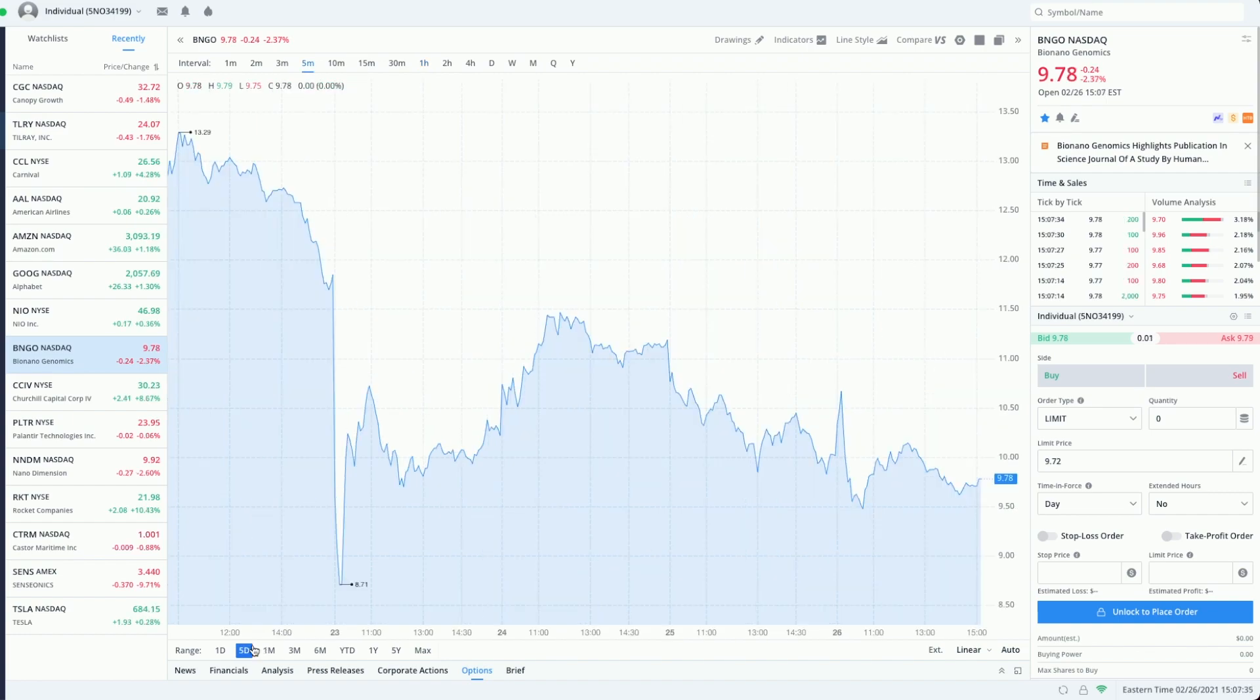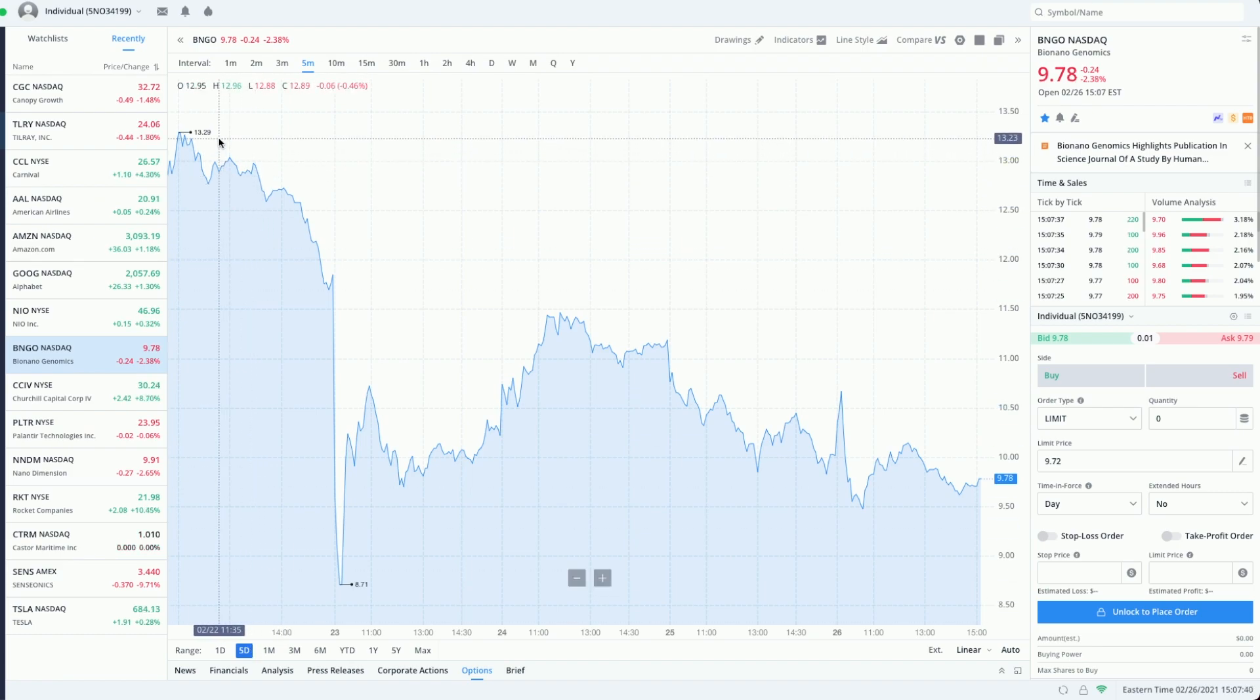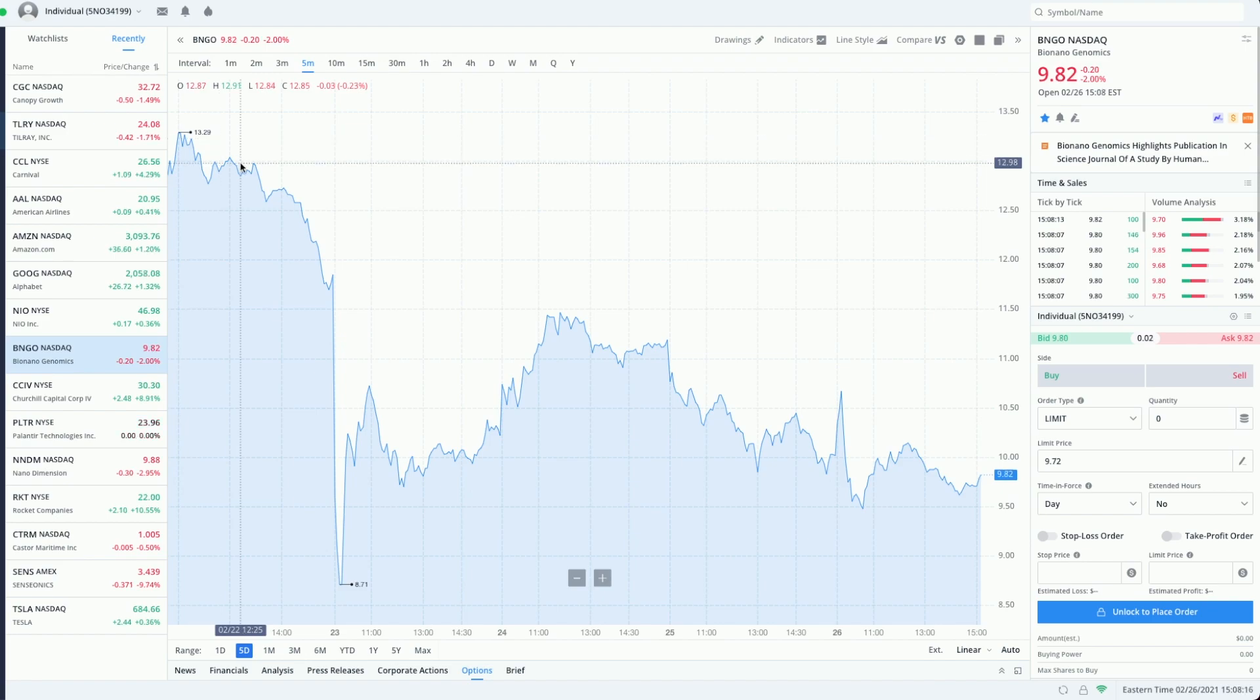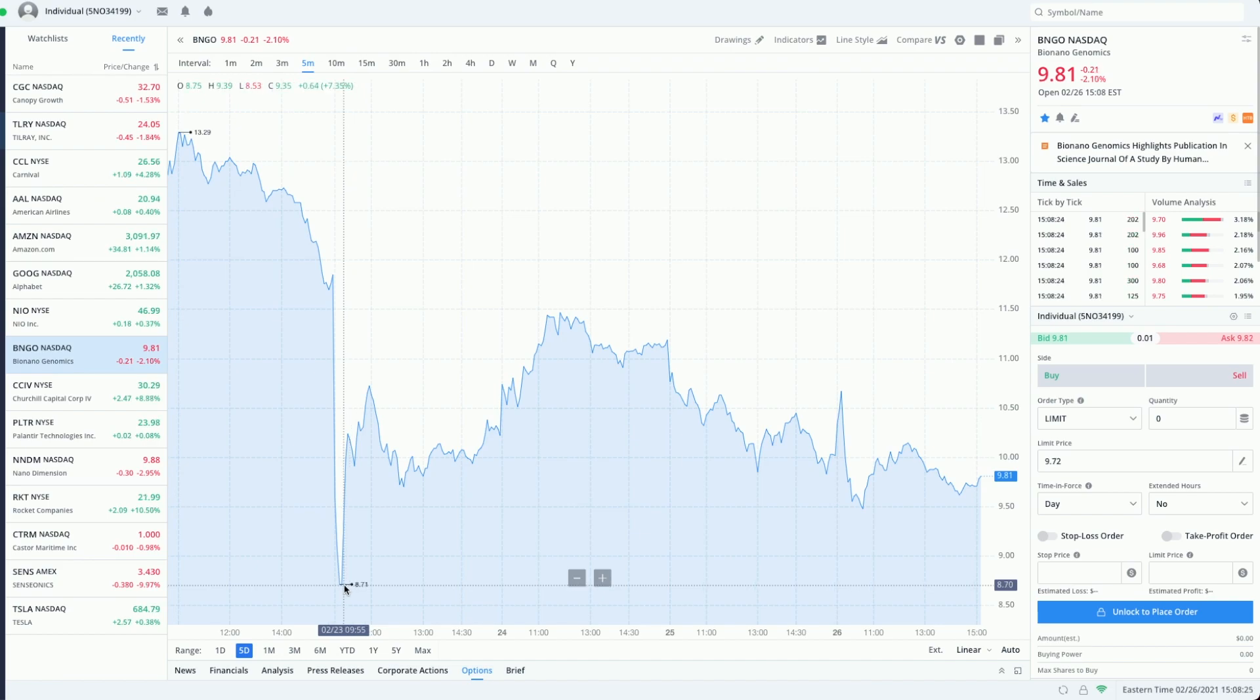A quick rundown with the chart: we were sitting at thirteen dollars and twenty nine cents as of Monday in my last video. At one point this week we dropped down all the way to eight dollars and seventy one cents.